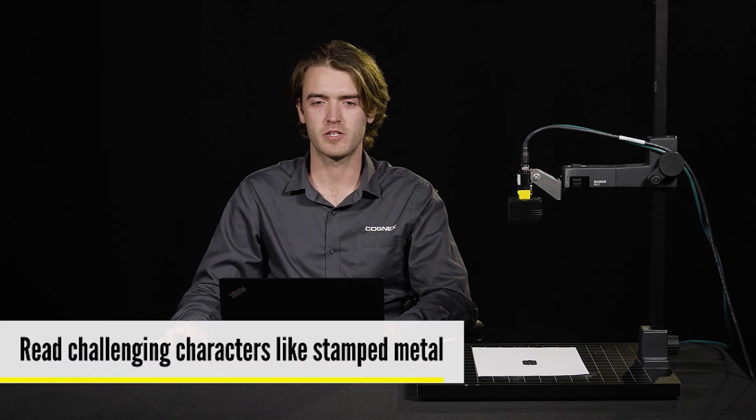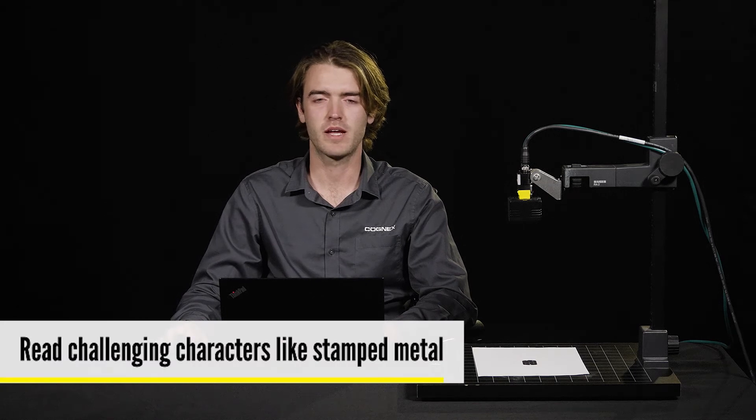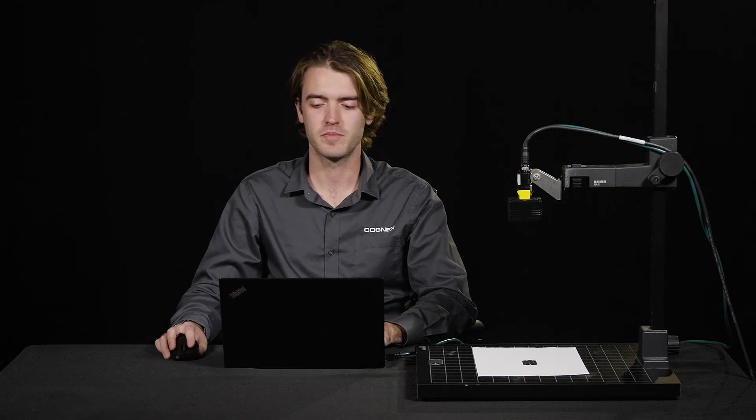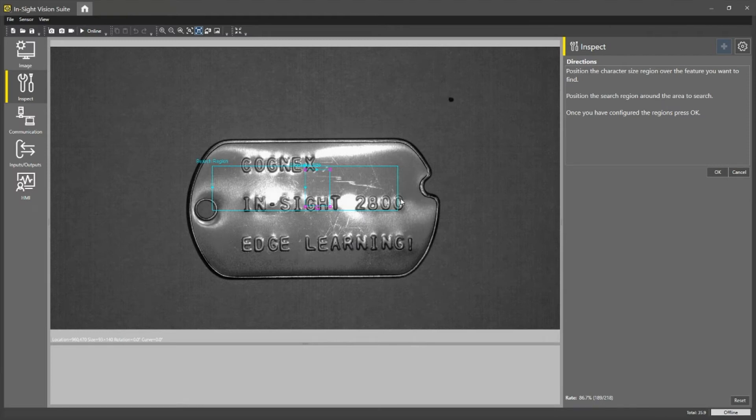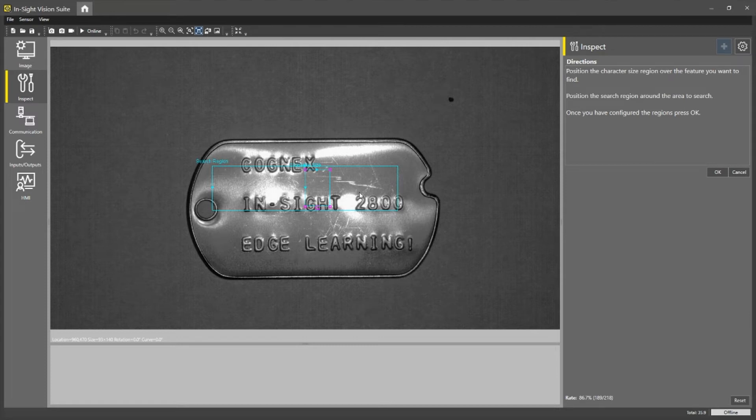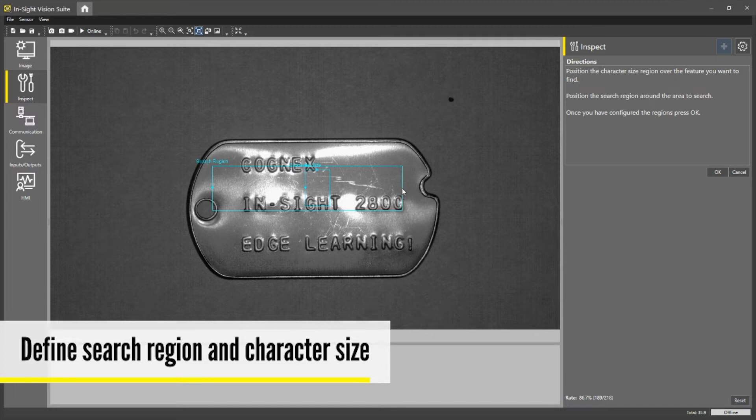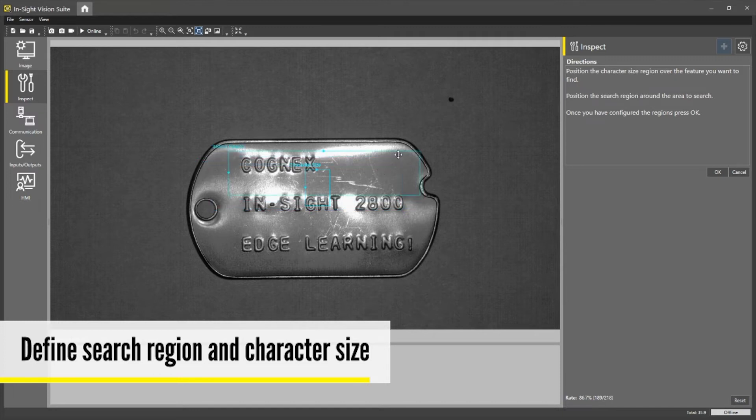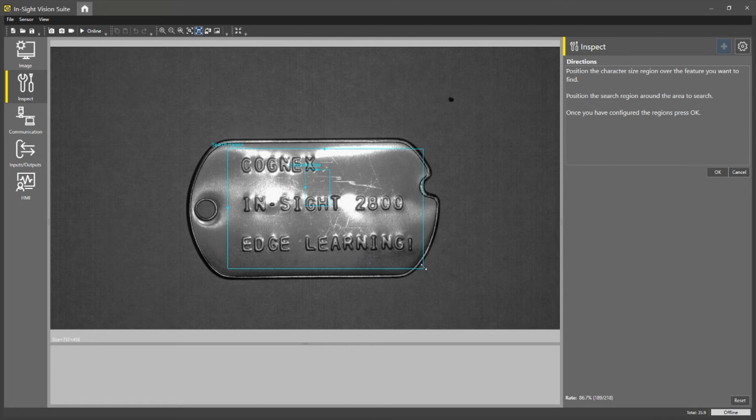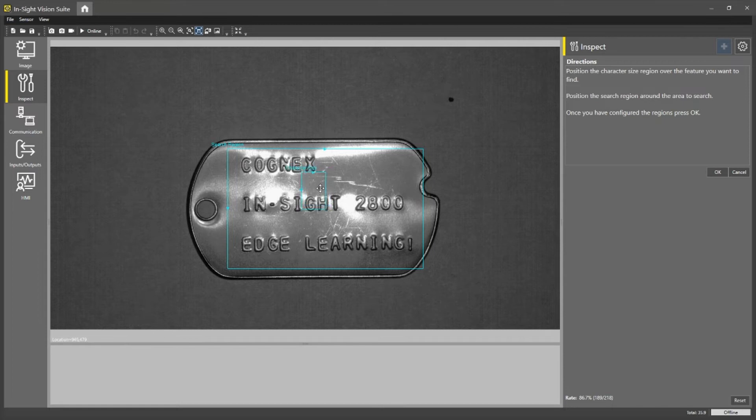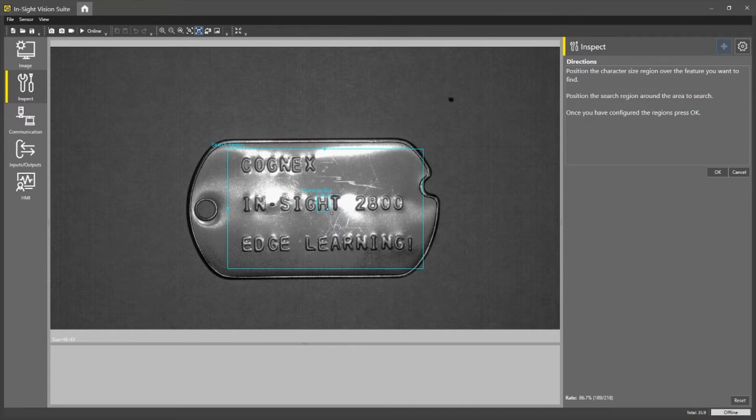In this application, we will be looking at stamped characters on a metallic surface. As you can see here, we have a dog tag that says Cognex Insight 2800 Edge Learning exclamation point. When setting up the tool, we will start by defining the search region using the bounding box. So I will fit this around all of these characters. I will then take the character size box and fit that around one of my characters to give an idea how big these characters are. Then press OK.